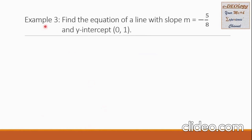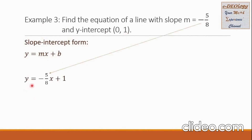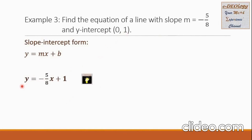Let us have example 3. Find the equation of a line with slope m equals negative 5 over 8 and y-intercept (0, 1). The slope-intercept form is y equals mx plus b. We will substitute the values: m is negative 5 over 8 and b is 1. So the final answer is y equals negative 5 over 8x plus 1.